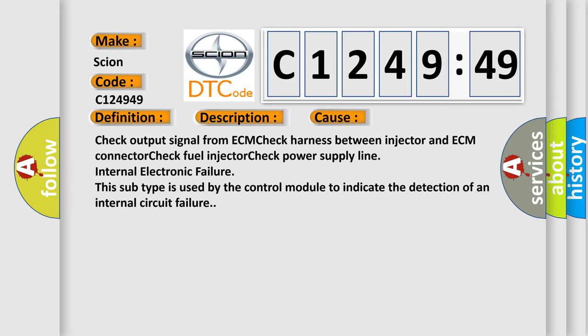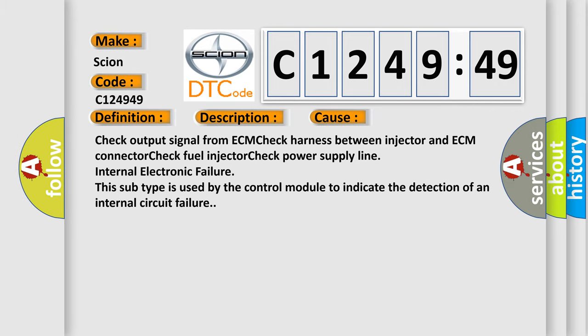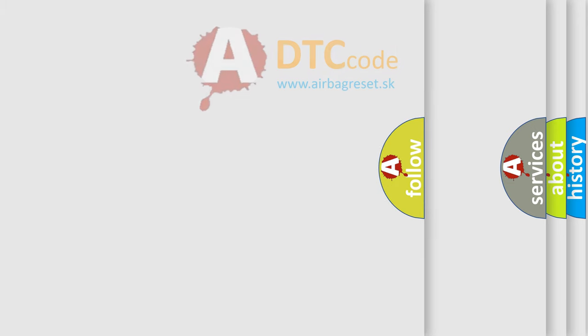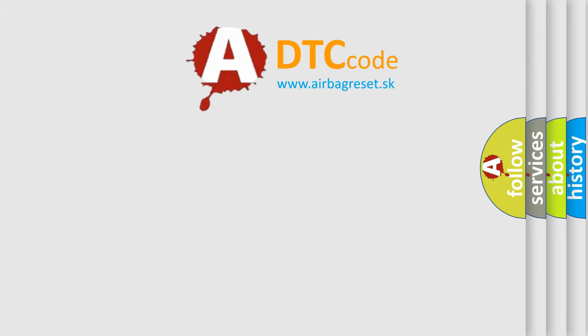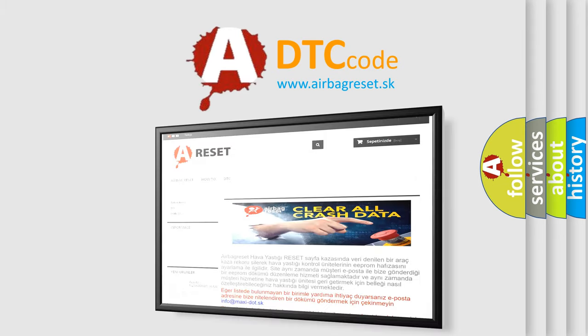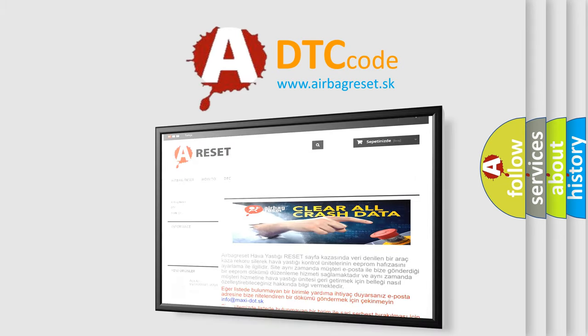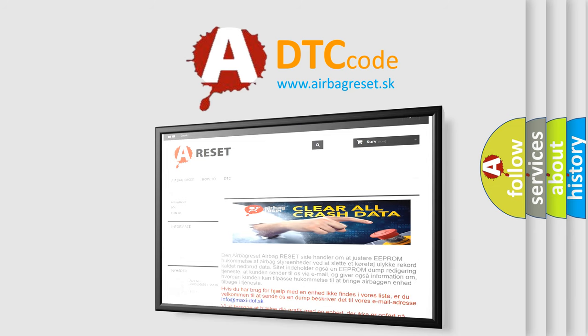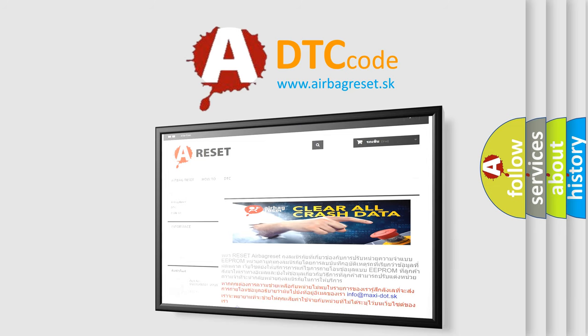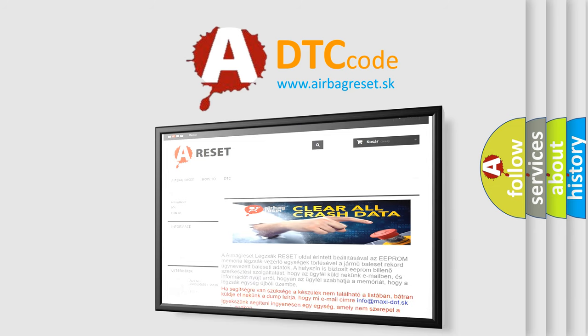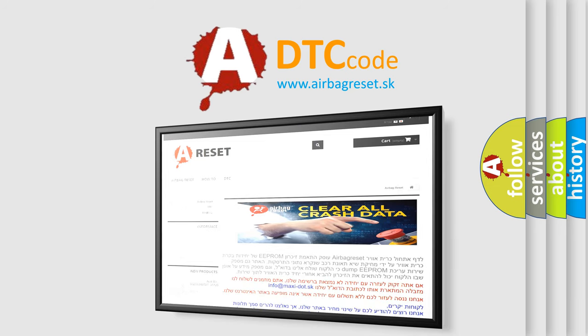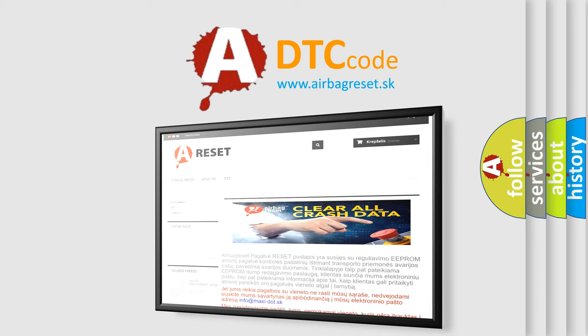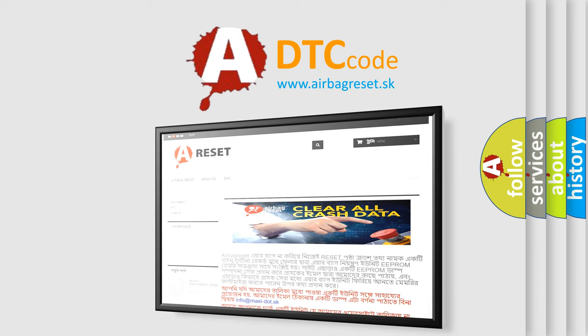The airbag reset website aims to provide information in 52 languages. Thank you for your attention and stay tuned for the next video.